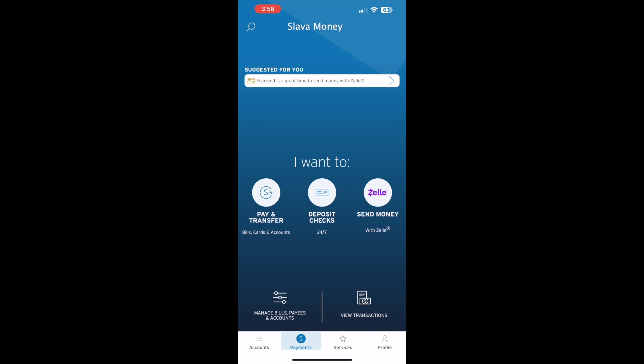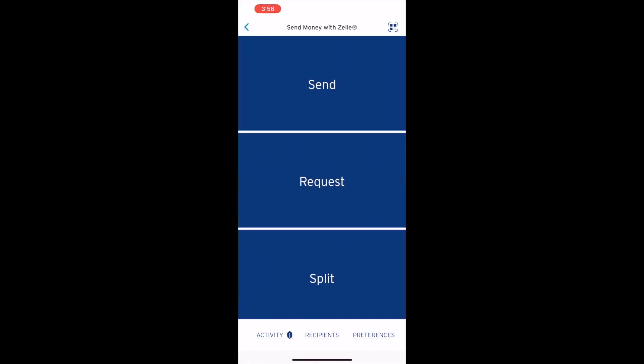Tap on Send Money with Zelle. On the Send Money with Zelle screen, at the very bottom, find a menu with options: Activity, Recipients, and Preferences. Tap on Activity.